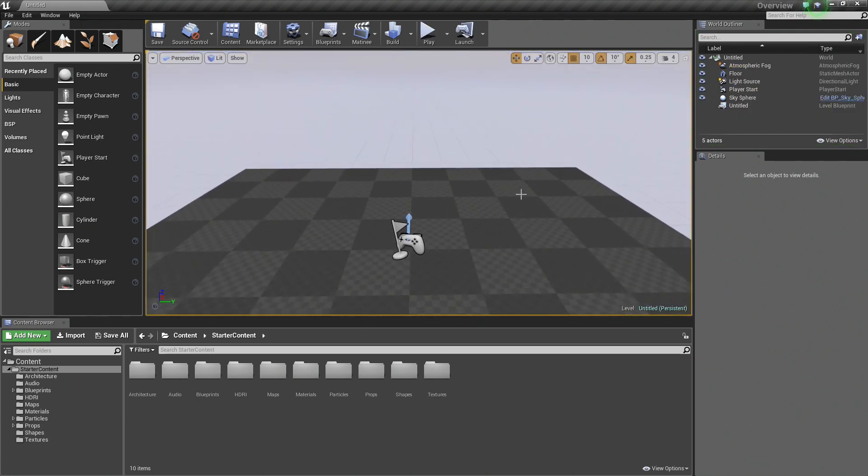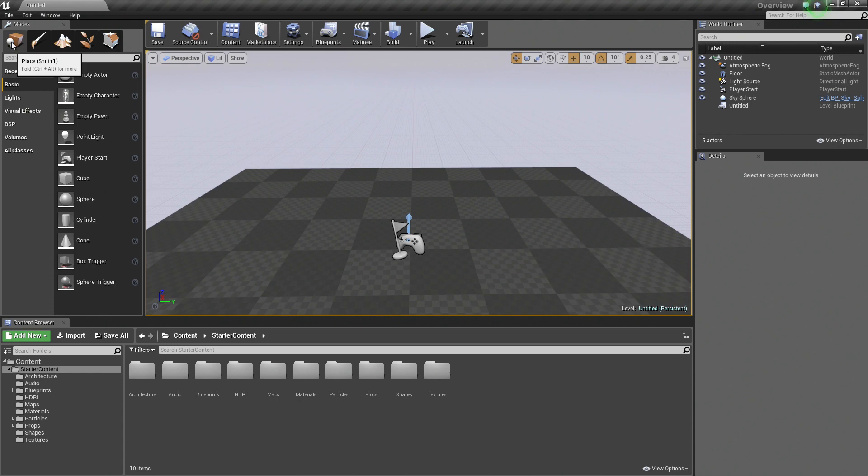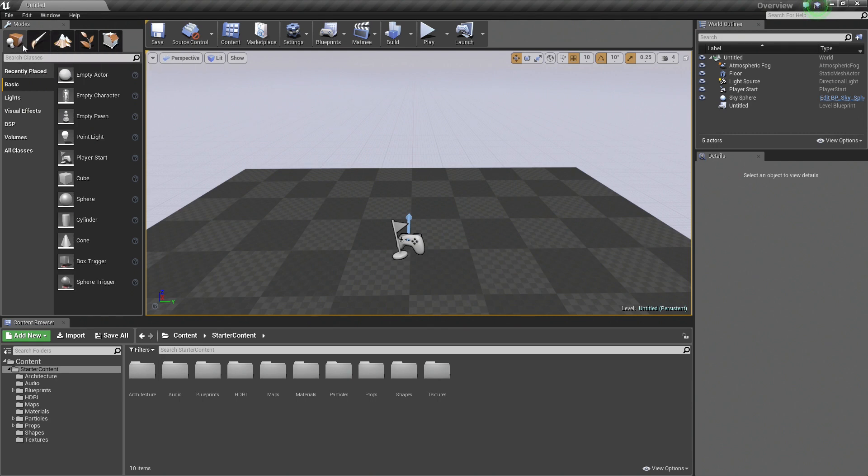The first way we can go about placing objects in your level is through the Modes panel and Place Mode, which is the default editor mode inside Unreal Engine 4. There are several different modes that you could be in, but for this video, since we are talking about placing stuff, we are going to stay in the Place Mode.